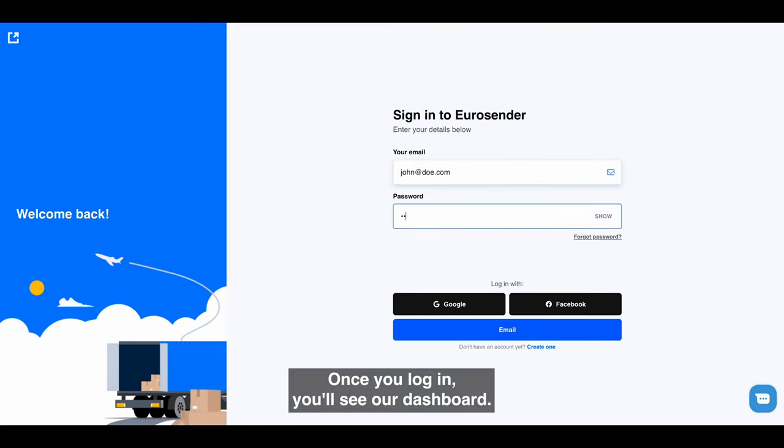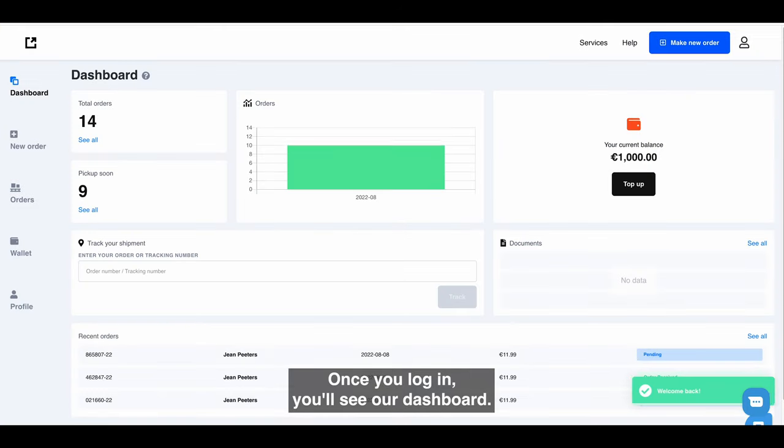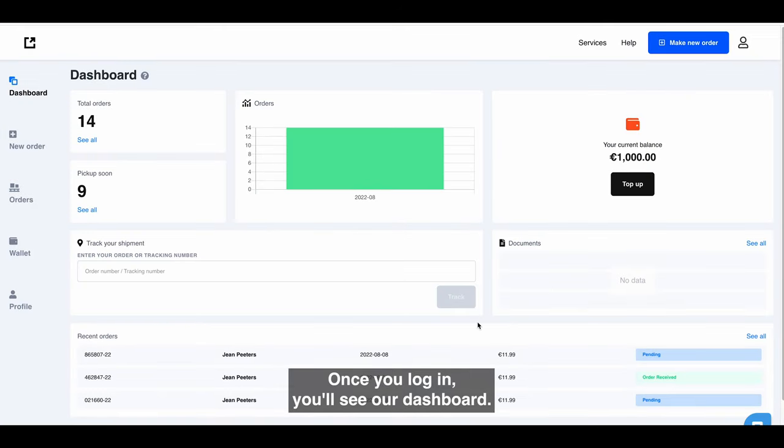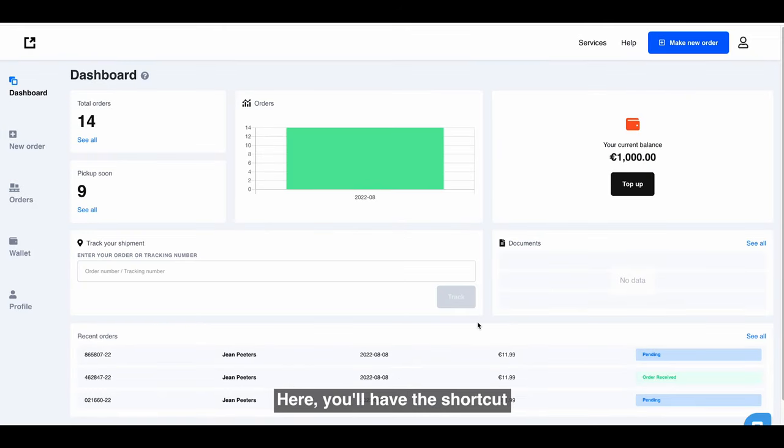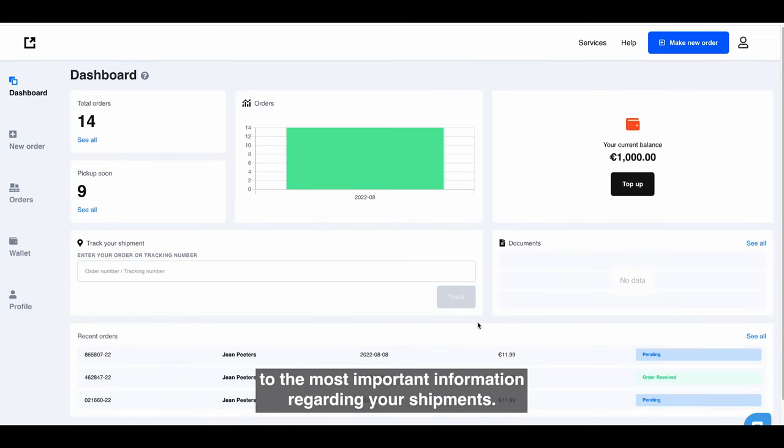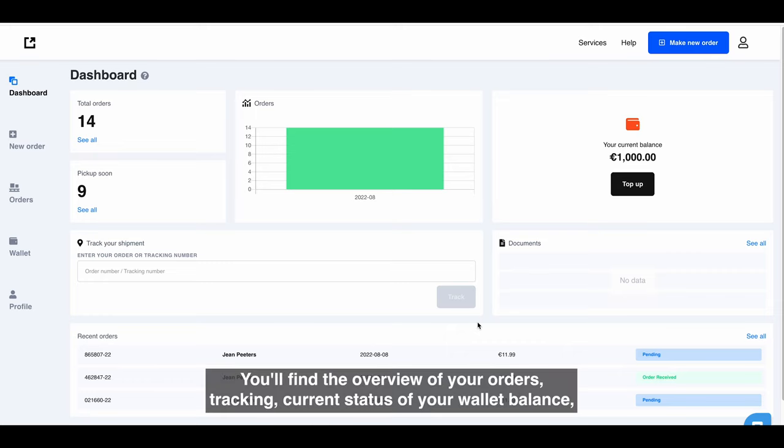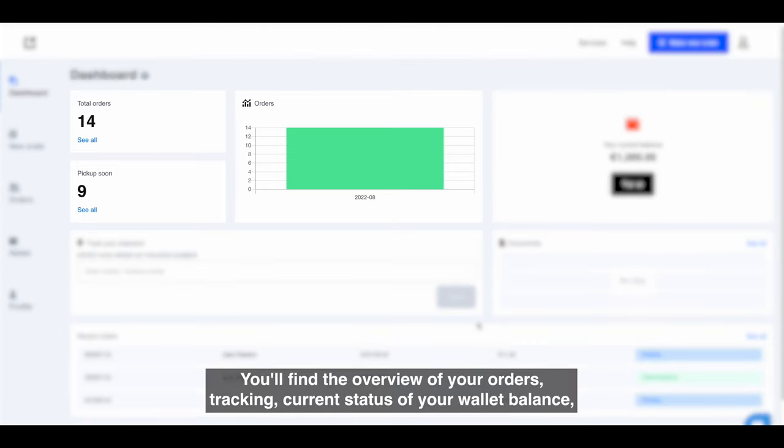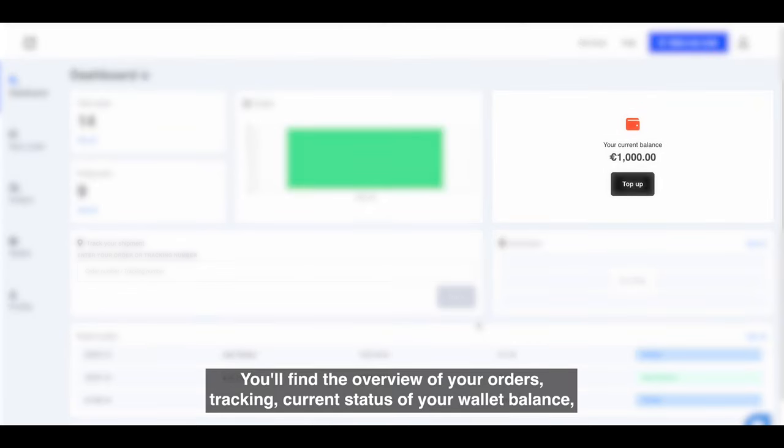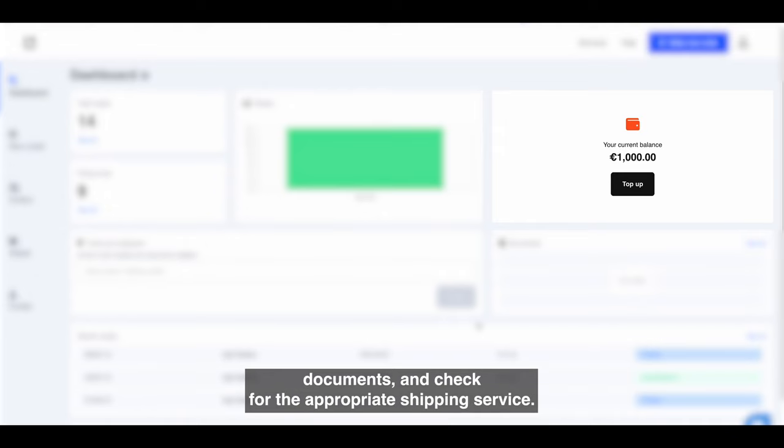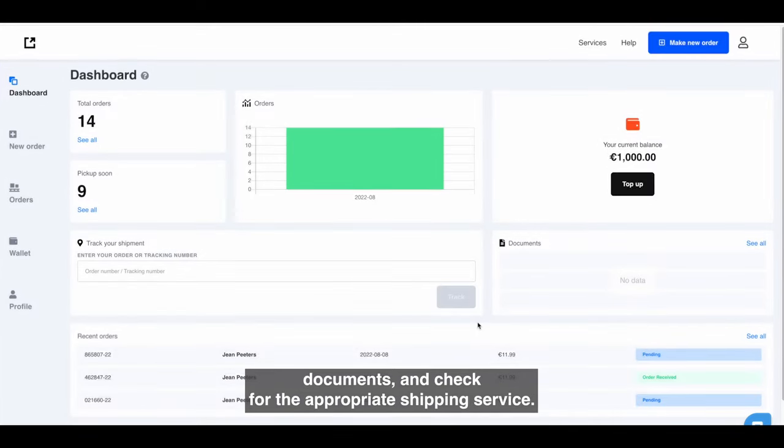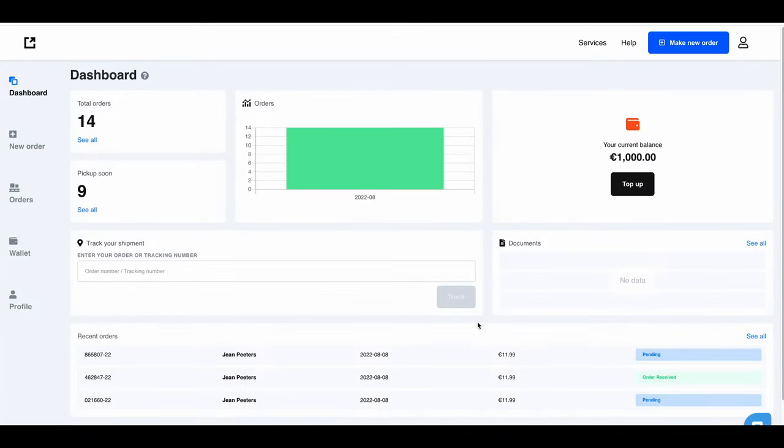Once you log in, you'll see our dashboard. Here you'll have the shortcut to the most important information regarding your shipments. You'll find the overview of your orders tracking, current status of your wallet balance, documents, and check for the appropriate shipping service.